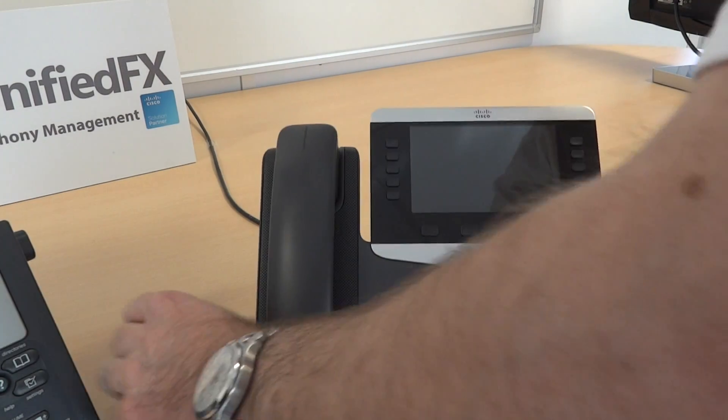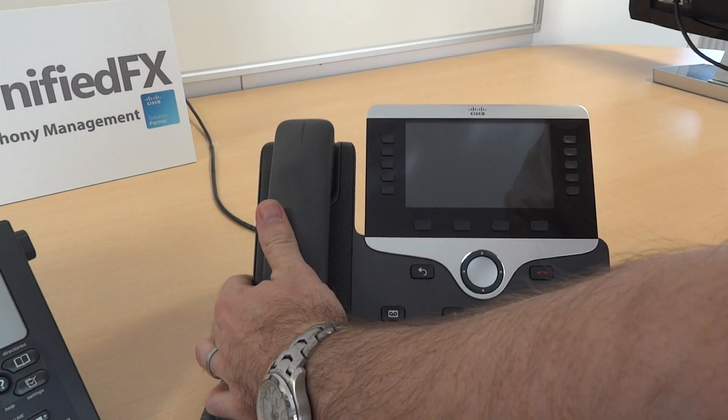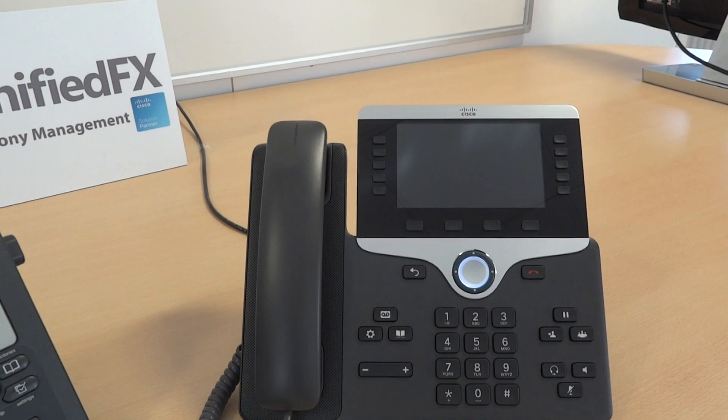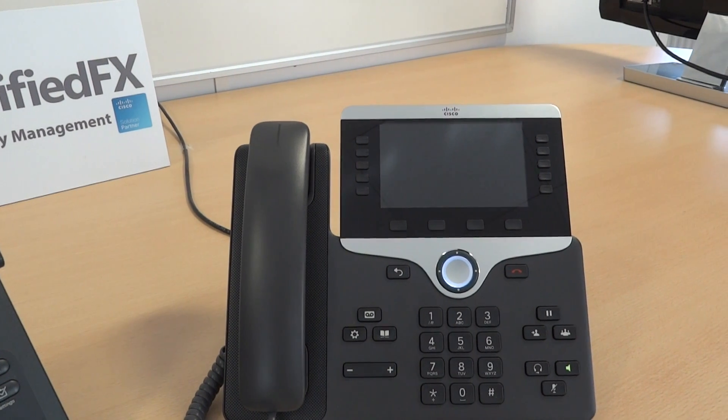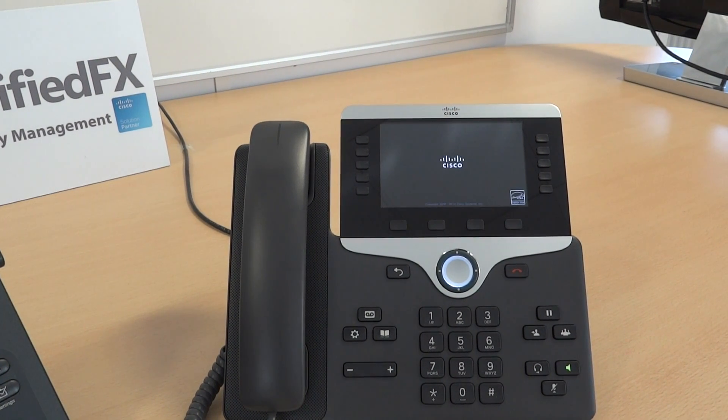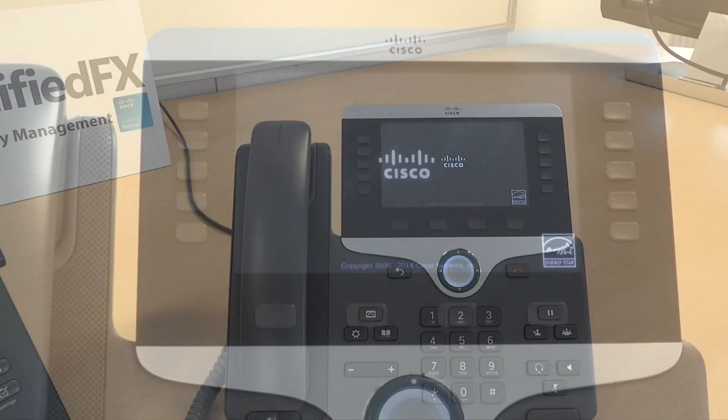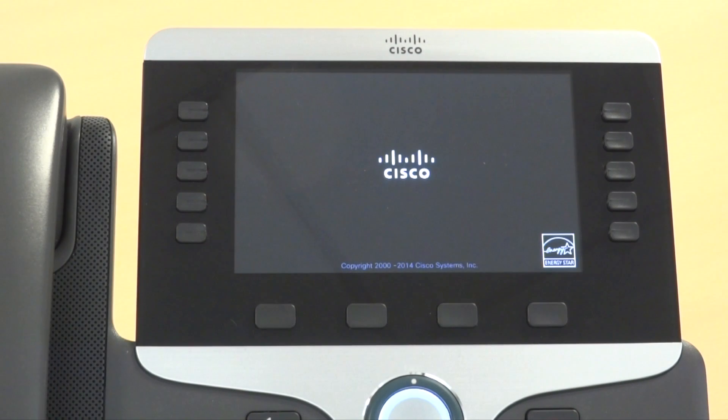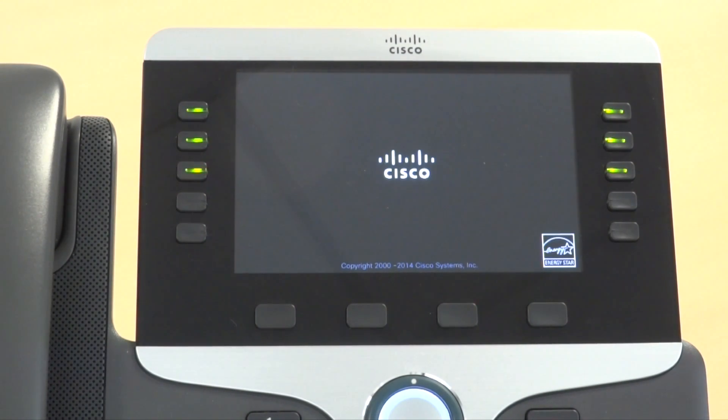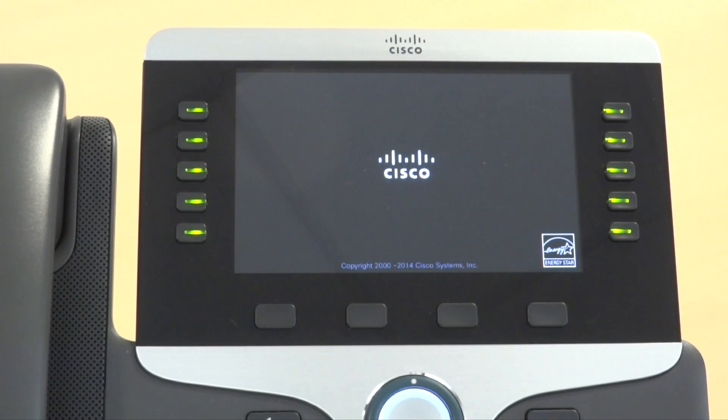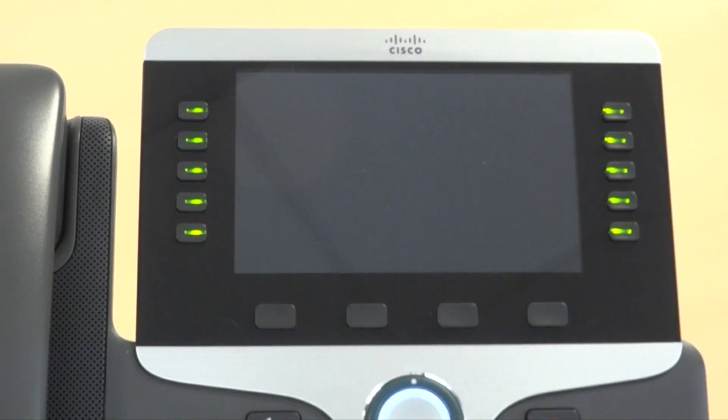With the new device plugged in, it will boot as normal. However, this device has just a generic configuration. There's nothing user-specific on it. What we're going to do is allow the end user themselves to facilitate the migration to their old phone's configuration.